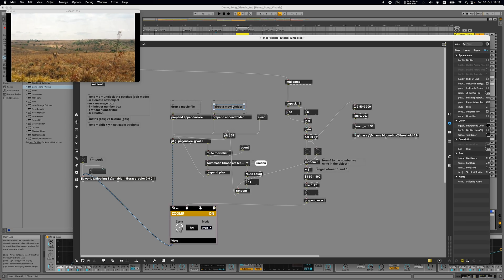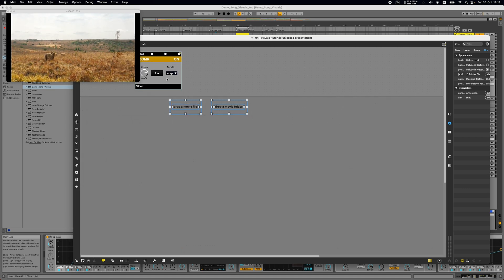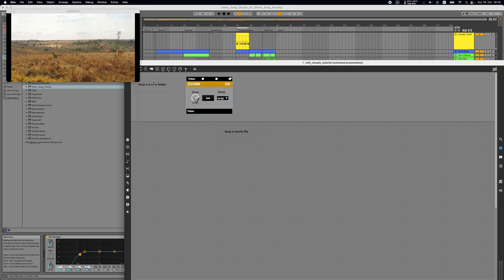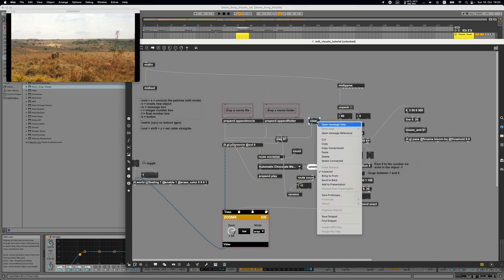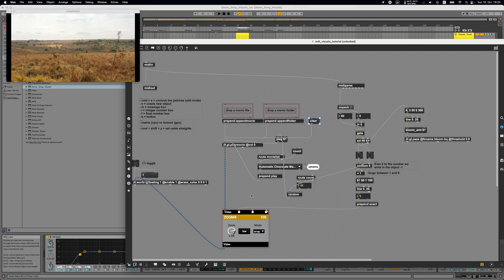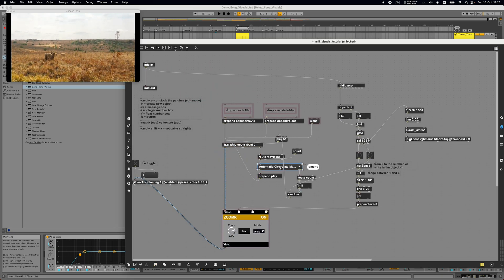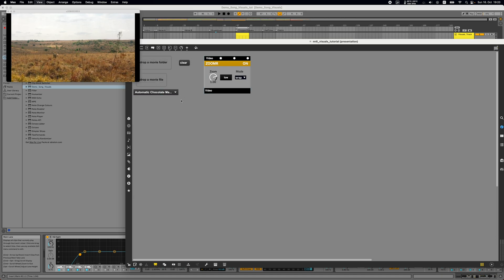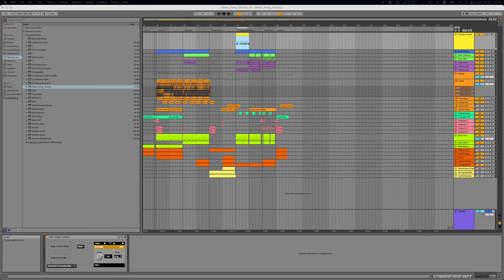Let's add the drop file objects to our interface: select them, add to presentation, and go into presentation mode. The first drop file is for a movie folder, the second for a single movie file. I'll also add the clear message and the umenu containing all movie files to the presentation so we can see what's inside. Saving now.